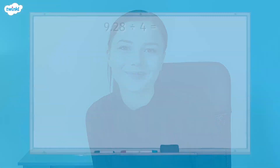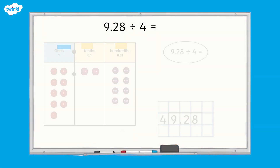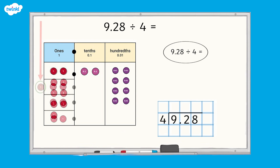Very well done if you got that one right. Now it's time to take a look at another question: what is 9.28 divided by 4? Let's see if we can use the same strategy to find the answer by dividing the place value counters representing 9.28 into four equal groups.